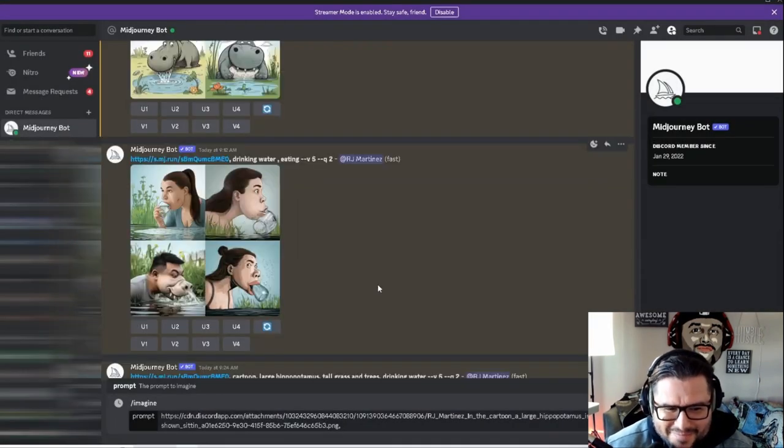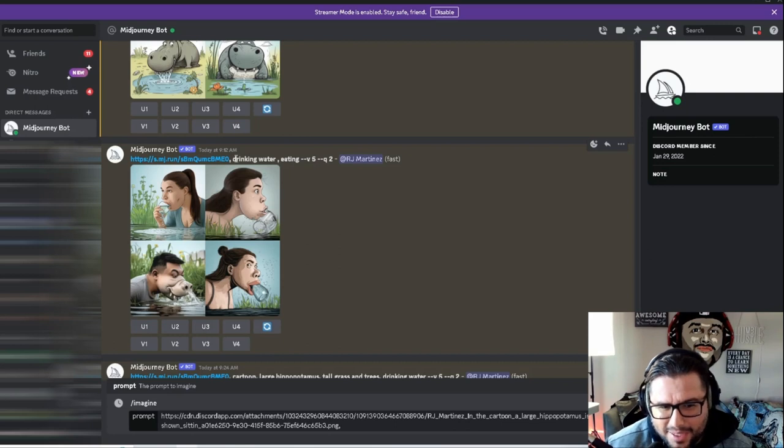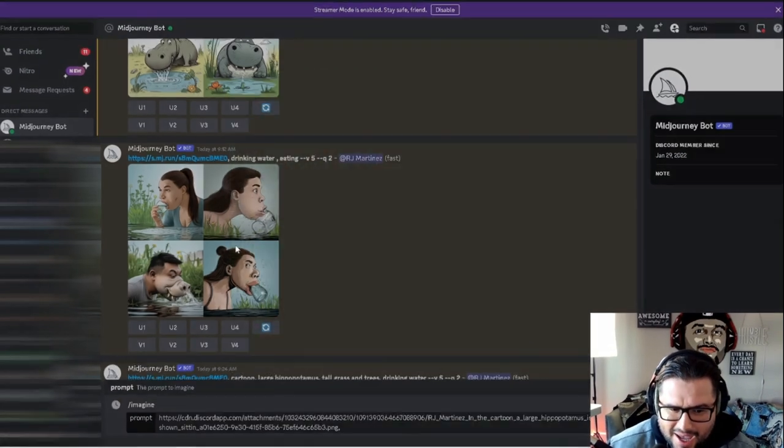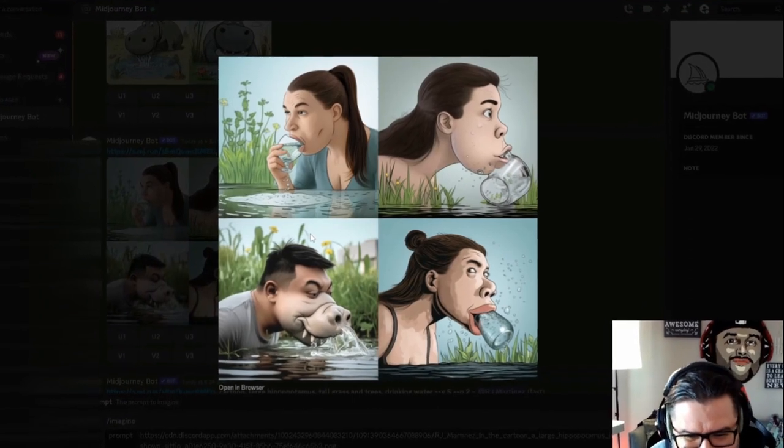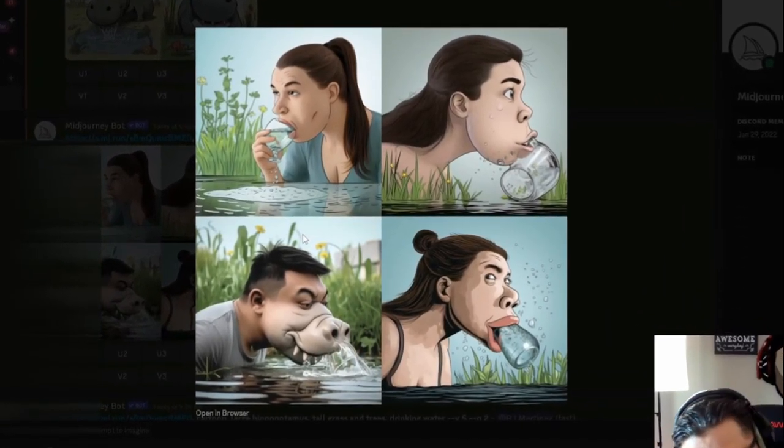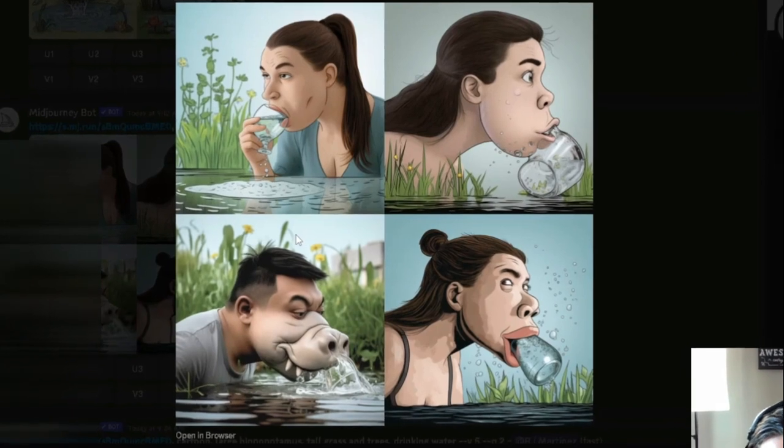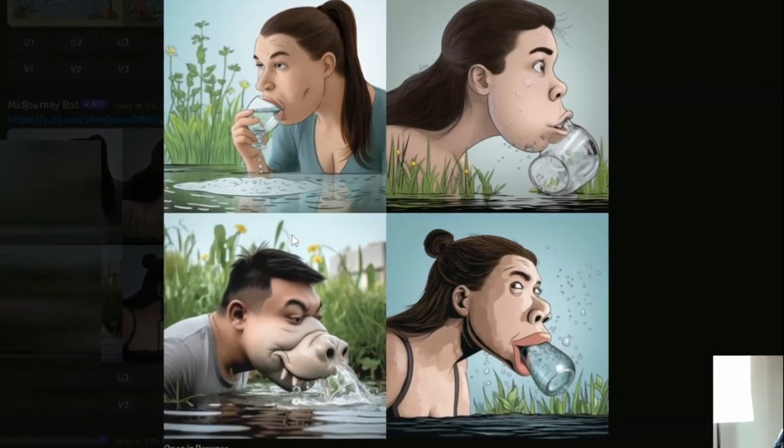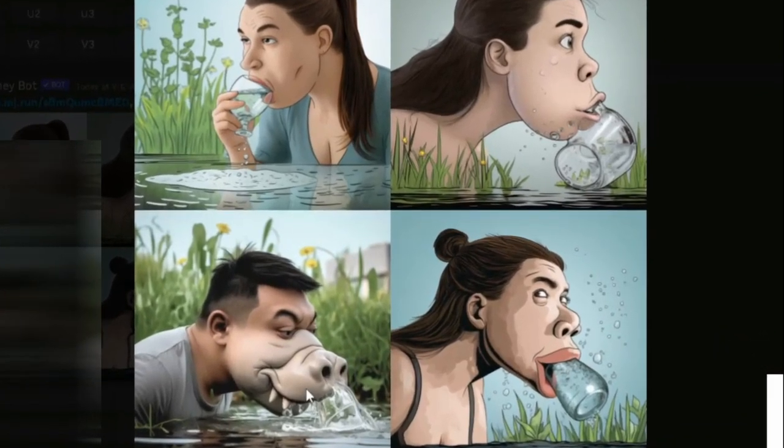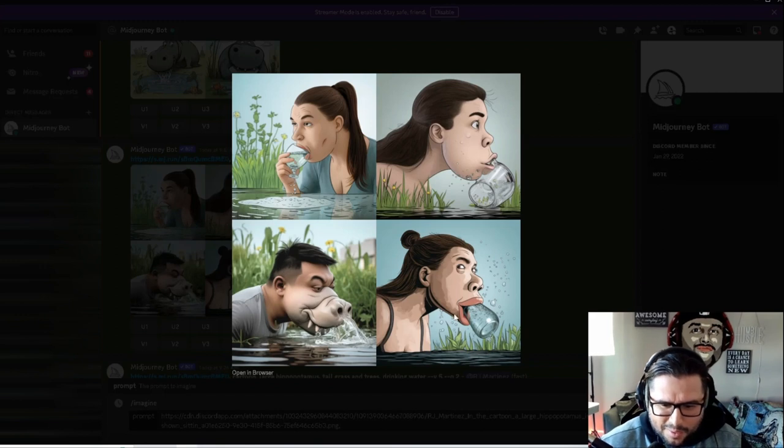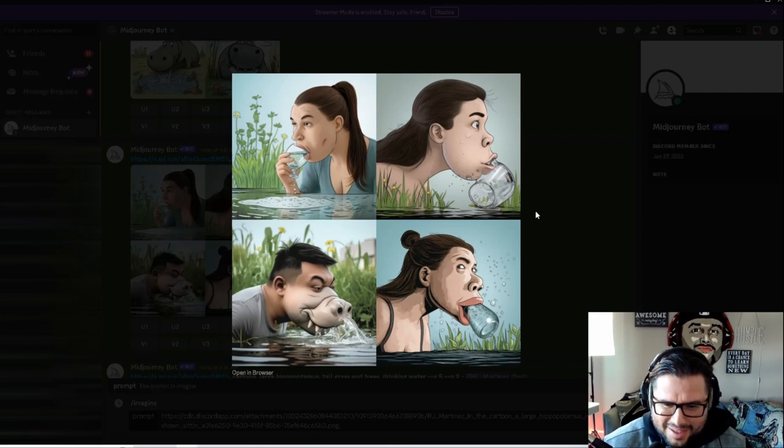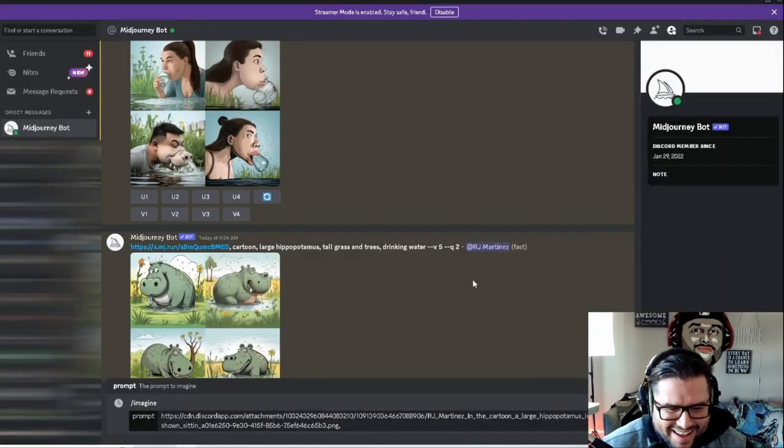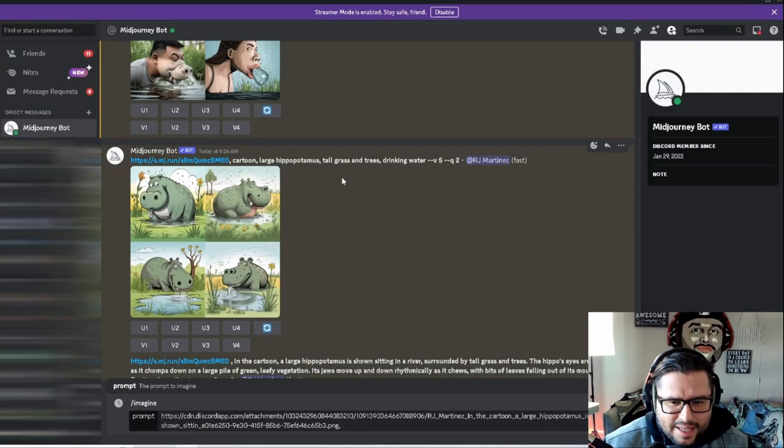Let's check this one out. I did the same thing, but instead of putting 'hippopotamus drinking water,' I put 'eating,' and it made this. I don't know what the hell it was doing, but you got human beings, and this one's like a hippopotamus and a human being mixed in one, drinking water with glasses. I'm not sure what the AI was thinking here in Midjourney.